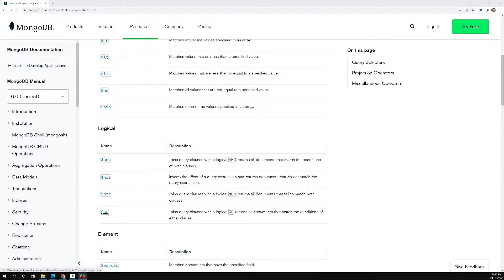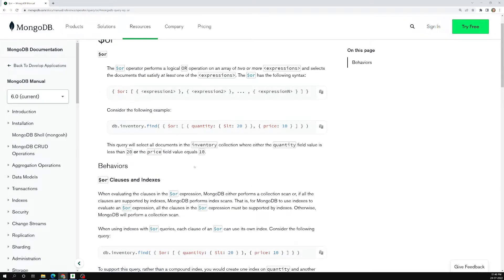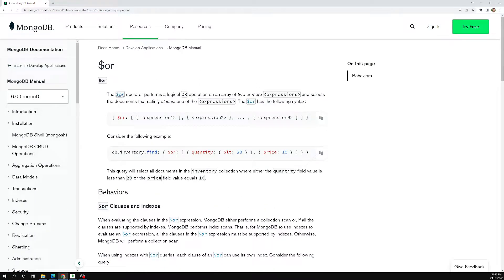First we'll try to learn about the OR operator. So what does the OR operator do? It joins query clauses with a logical OR and returns all documents that match the conditions of either clause. That means either condition one or condition two. At least the document has to satisfy one of the expressions.